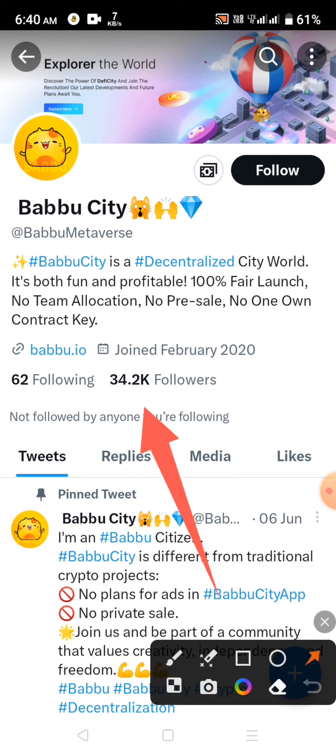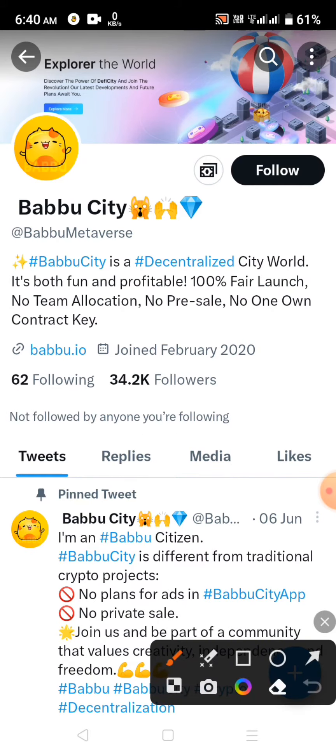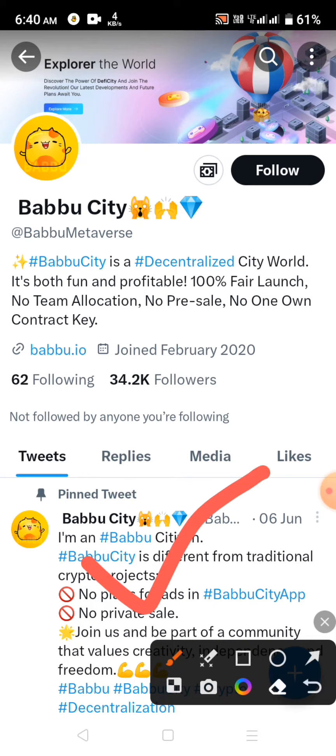However, there are a lot of people who are selling this project. There are a lot of people who are selling this project.